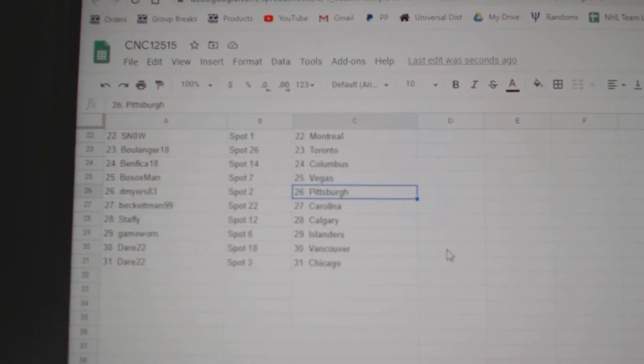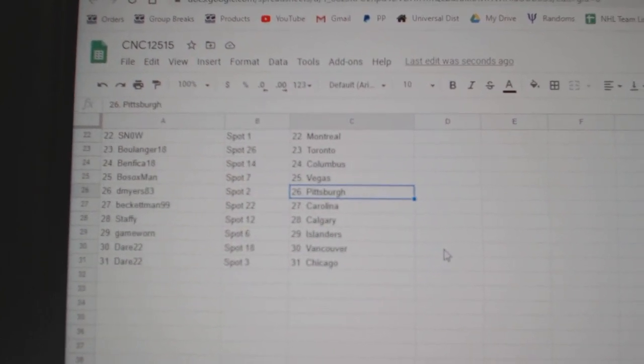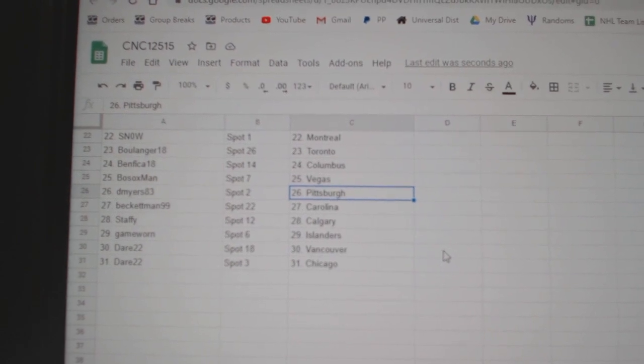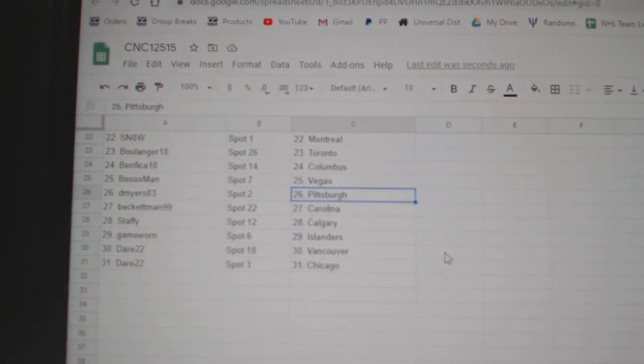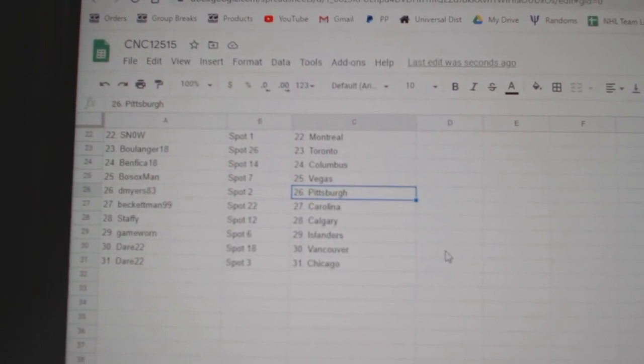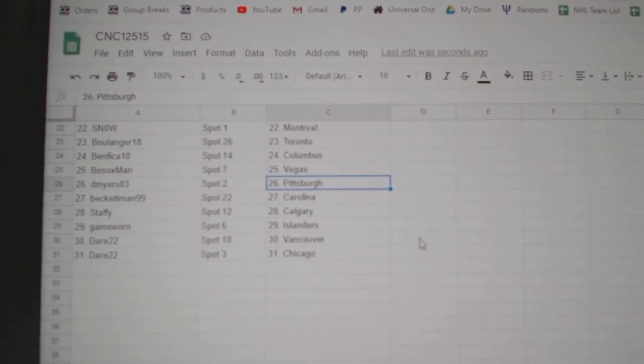D. Myers Pittsburgh, Beckett Man Carolina, Staffy Calgary, Game-Worn Islanders, and Dare Vancouver, Chicago.